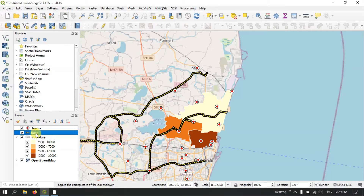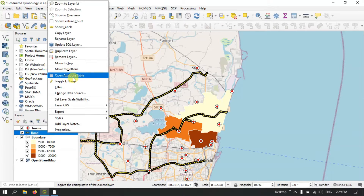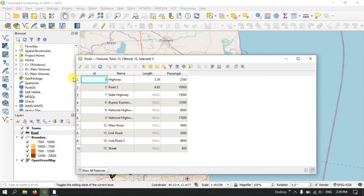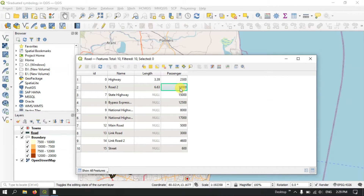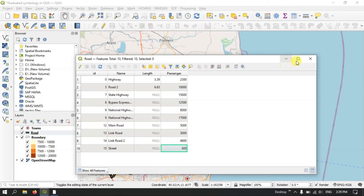Now let's move on to the road example. Let me open the attribute table for this road layer. You can see the road names and the number of daily passengers traveling on each road. We will now represent this data using graduated symbology.